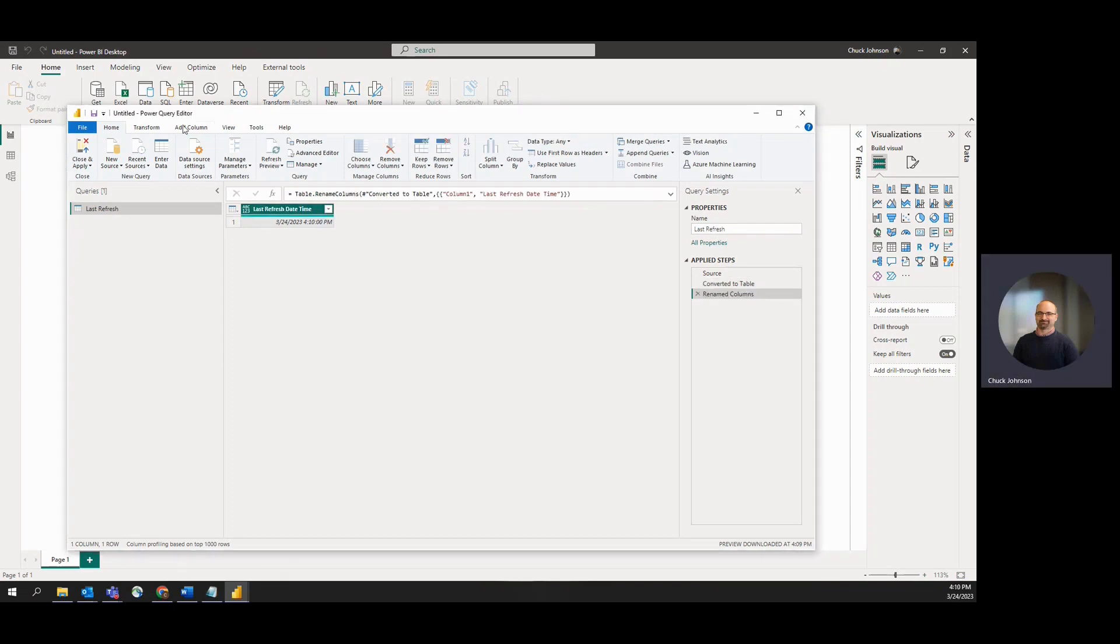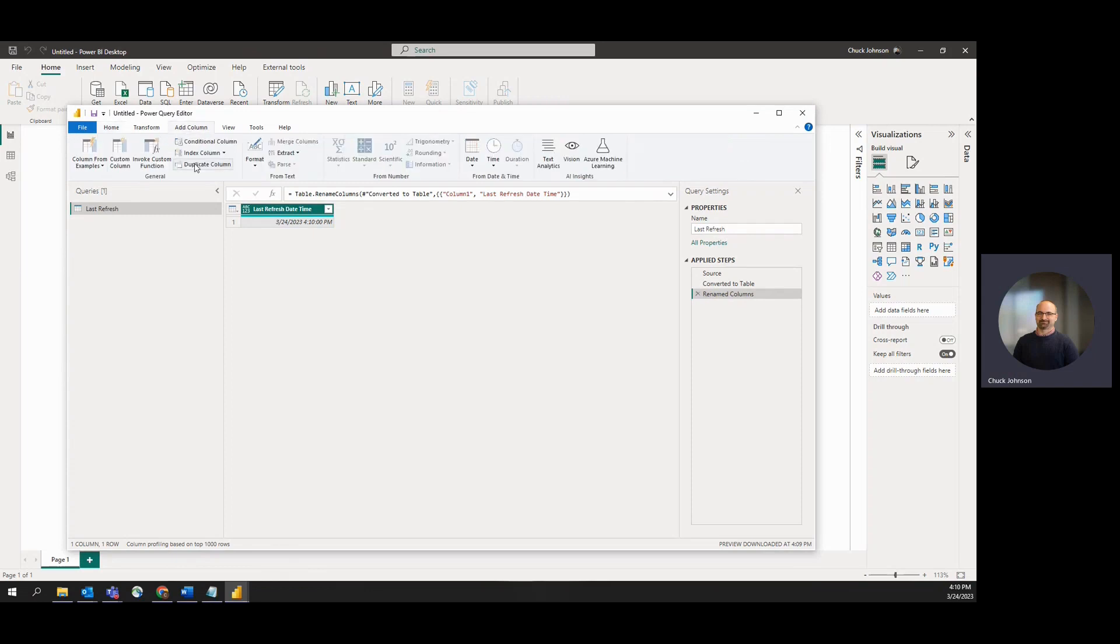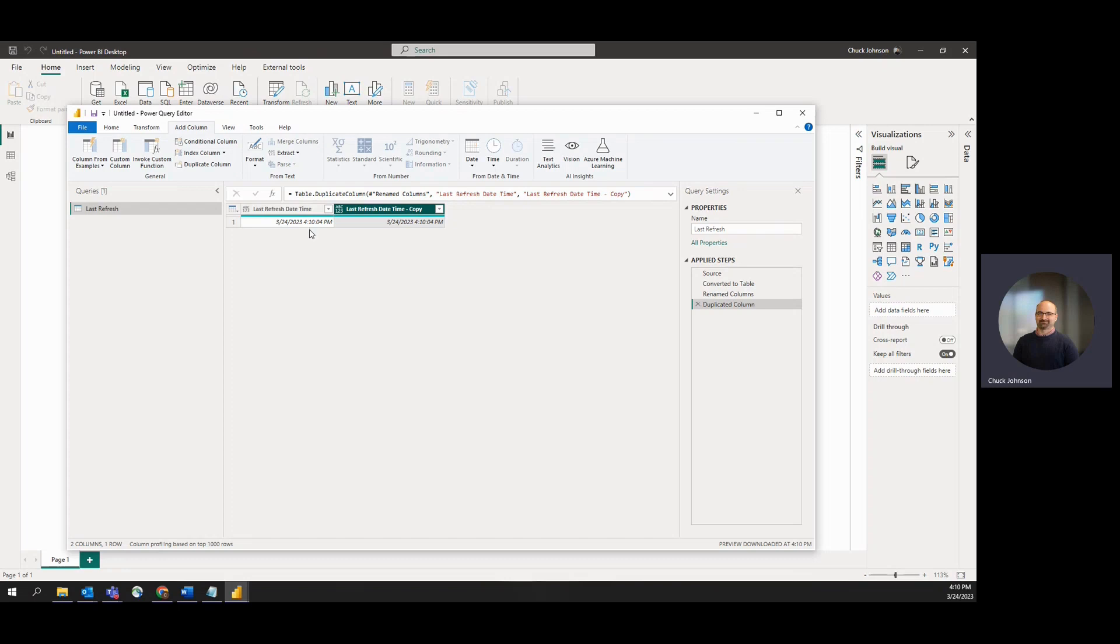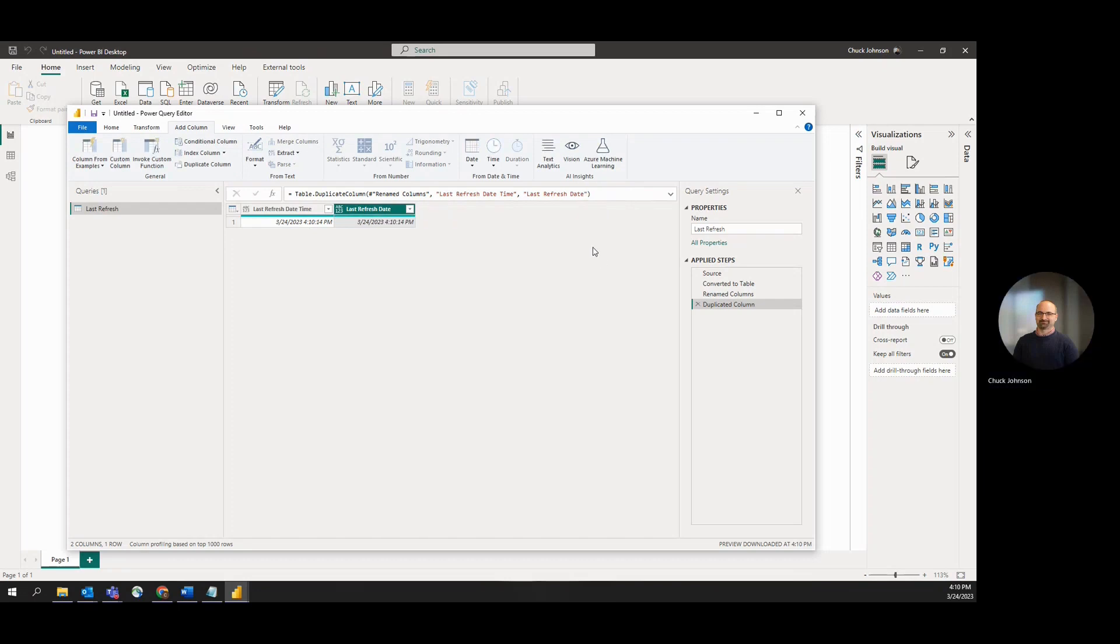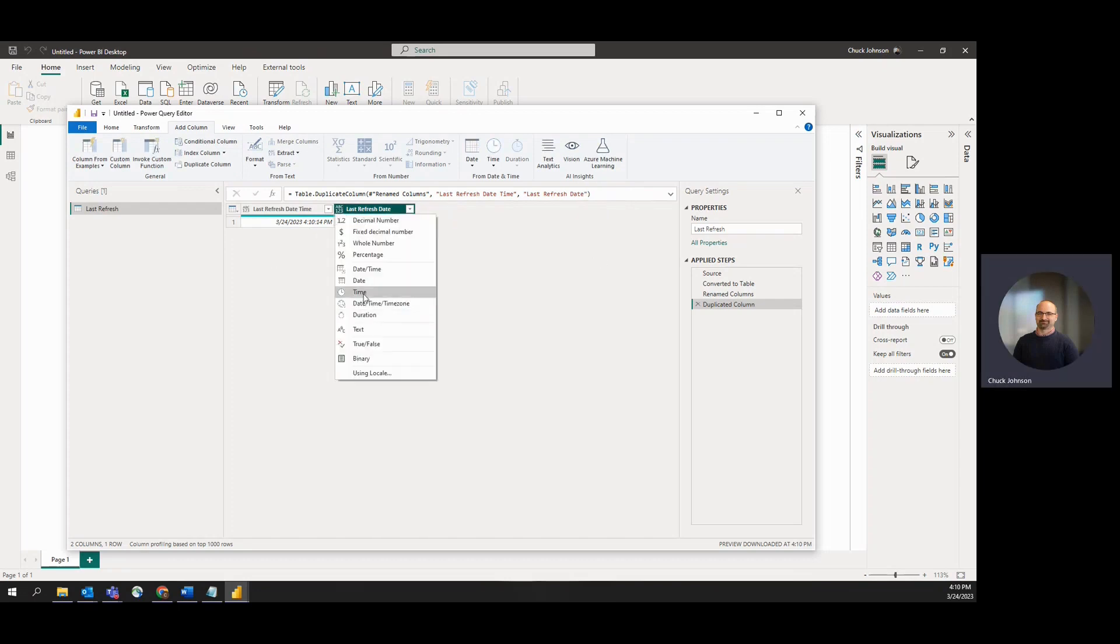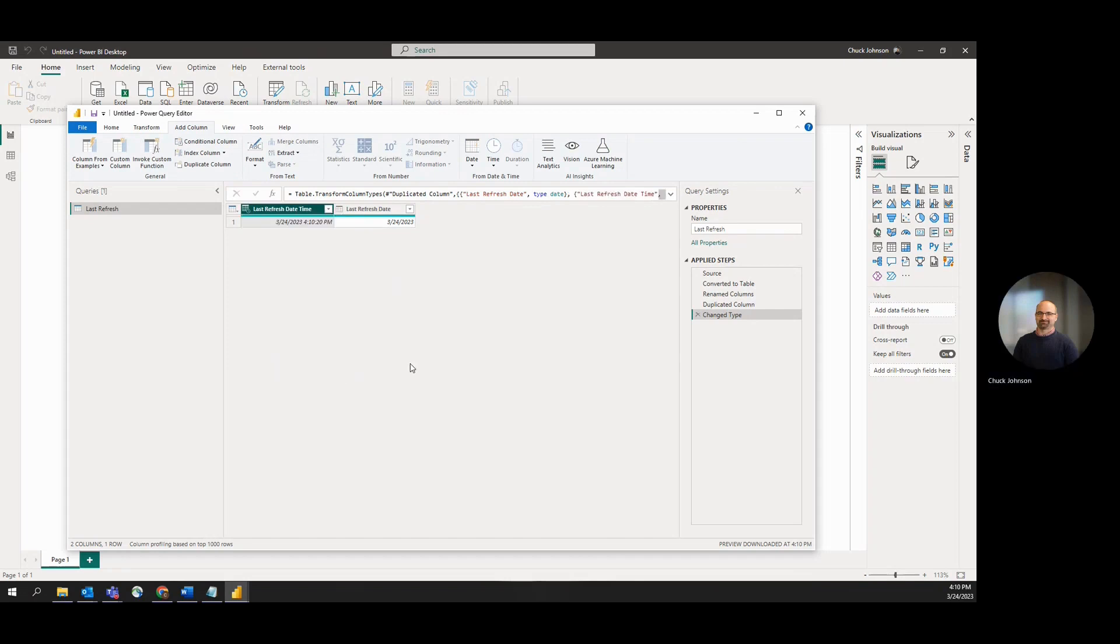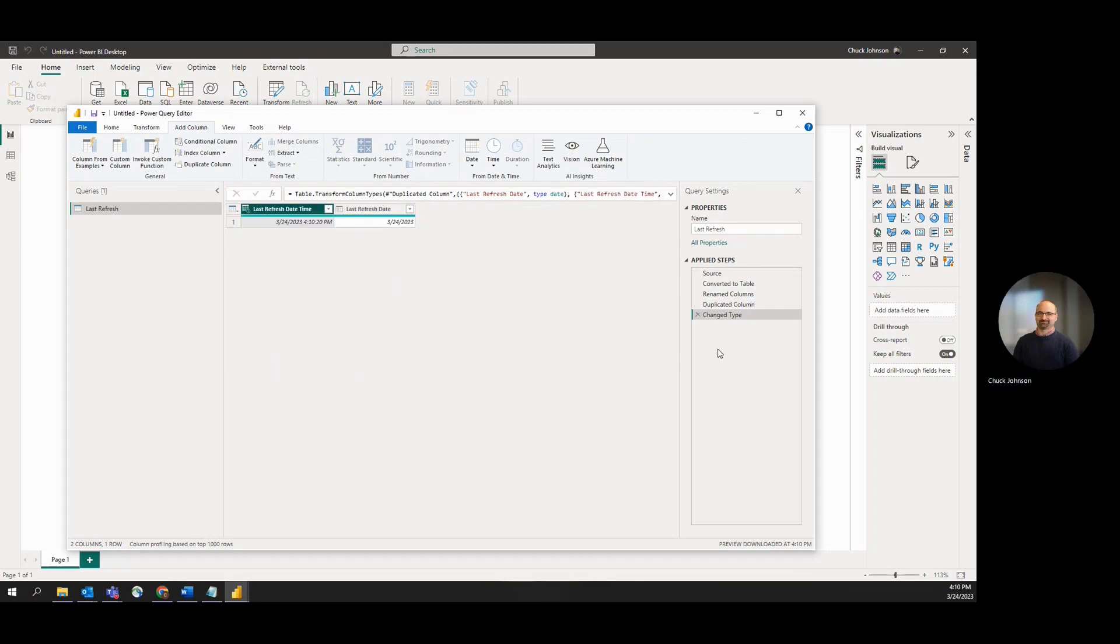We'll give our column a title. Then if we add column, we can duplicate this. We're going to get two fields, one with datetime and one with date. So this one can just be our date. And then we'll format them - this will be date, and this will be datetime.